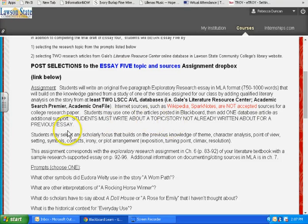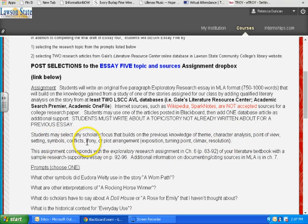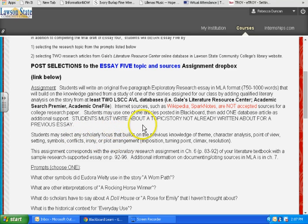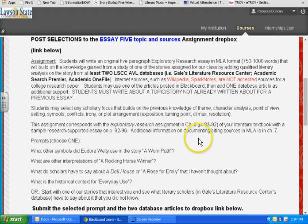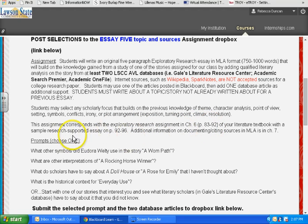Obviously we're going to use a story you've already read, but it has to have a different focus — I don't want a rerun of something you already wrote about. It's pretty wide open: it could be point of view, theme, character analysis, settings, symbols, conflicts, irony, plot arrangement, or conflict analysis — as long as it's a scholarly focus you haven't already written about. There is stuff in your book that goes over this. That's the exploratory research assignment: Chapter 6, pages 83 to 92, with a sample research-supported essay on pages 92 to 96.